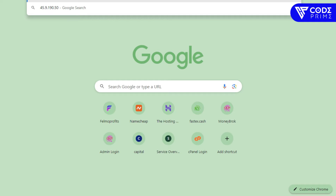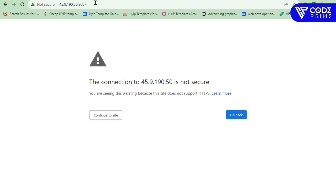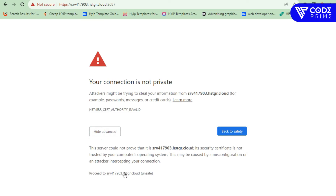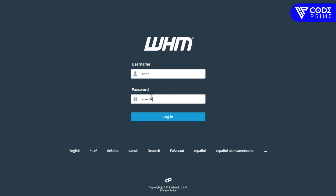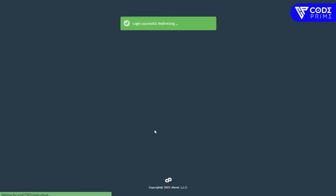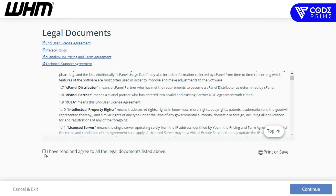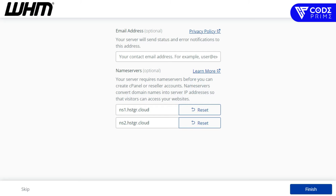Now closing PuTTY and accessing cPanel via the browser. Copy the server IP address and enter it followed by port 2087 — so it's 'IP address:2087'. Continue past the SSL warning, select advanced mode, and proceed. Now we're going to log in with our root SSH credentials.